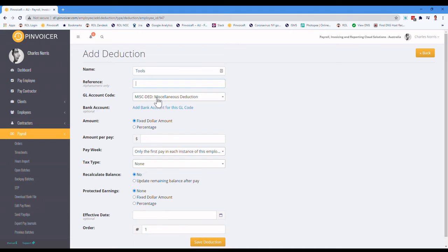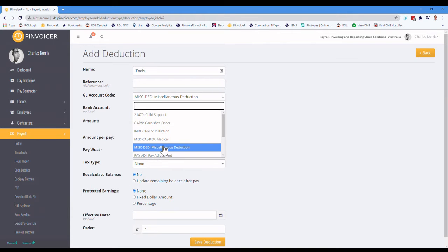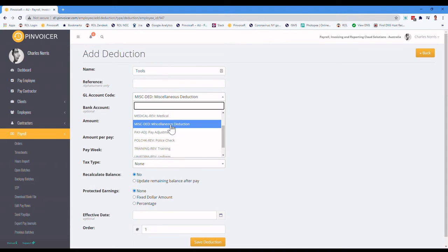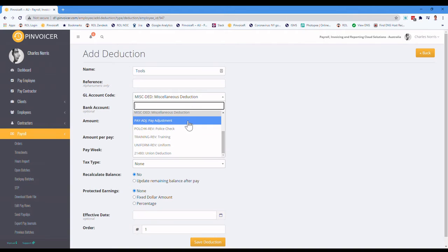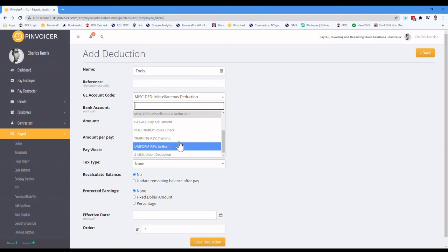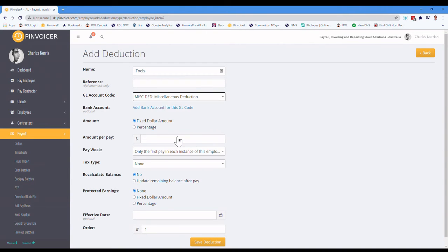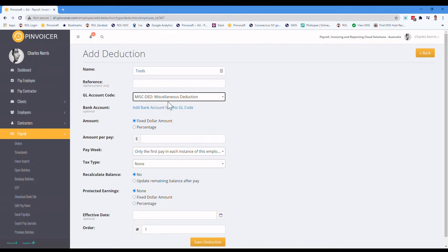And with any deduction, you need to code it back to a relevant deduction GL code. And depending on your system, depends on what you've got set up. It could be a revenue type GL code or cost recovery one or whatever. But again, that's probably not for this particular training session, but you would do that.